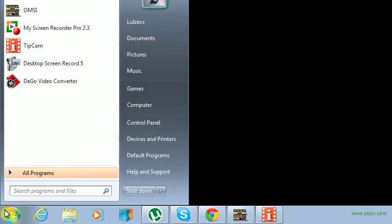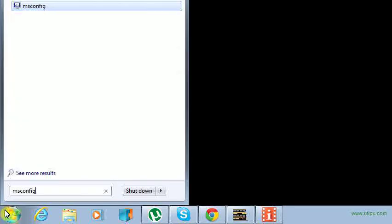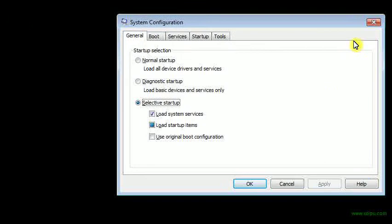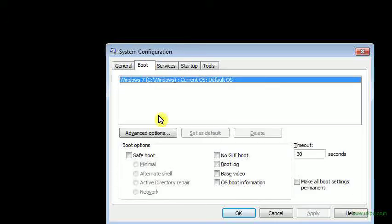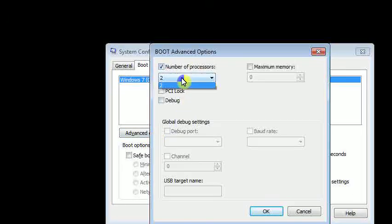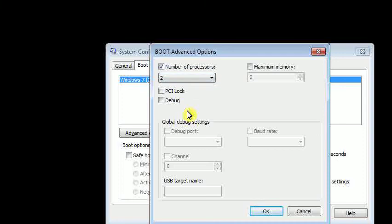Welcome everyone, this is a tutorial on how to shut down your CPU cores. Go to Start, enter 'msconfig', select Boot, then Advanced Options, and find the Number of Processors setting. Here is a kind of trick. I have four cores.